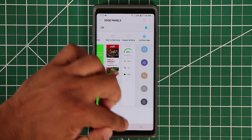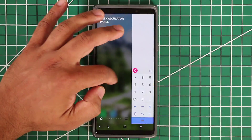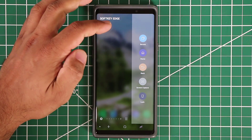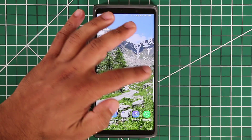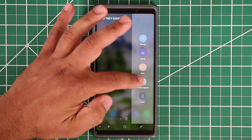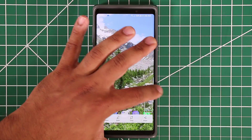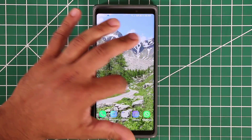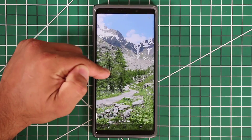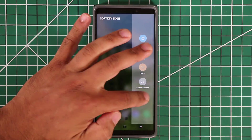After activation, pull the panel in and go to the Soft Key panel. From here I can press Home, I can go Back, I can do a screen capture that takes a screenshot, and I can launch the Recent Apps button.